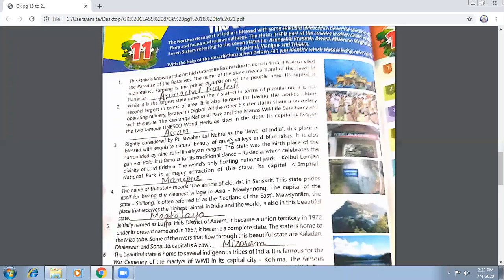The next state is rightly considered by Pandit Jawaharlal Nehru as the 'Jewel of India.' This place is blessed with exquisite natural beauty of green valleys and blue lakes. It is also surrounded by nine sub-Himalayan ranges. This state was the birthplace of the game of polo. It is famous for its traditional dance Raslila, which celebrates the divinity of Lord Krishna. The world's only floating national park, Keibul Lamjao National Park, is a major attraction here. Its capital is Imphal, and the state is Manipur.